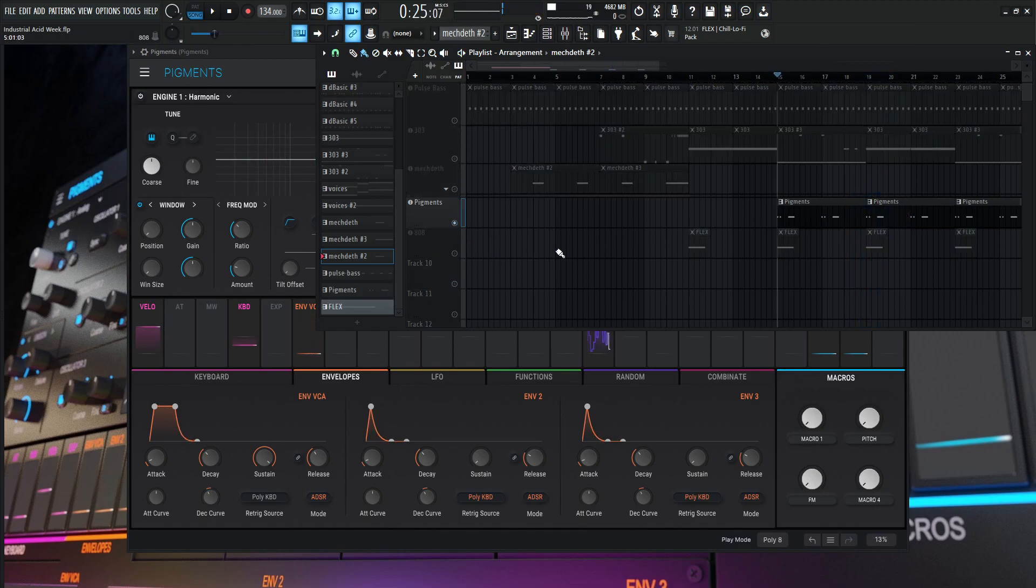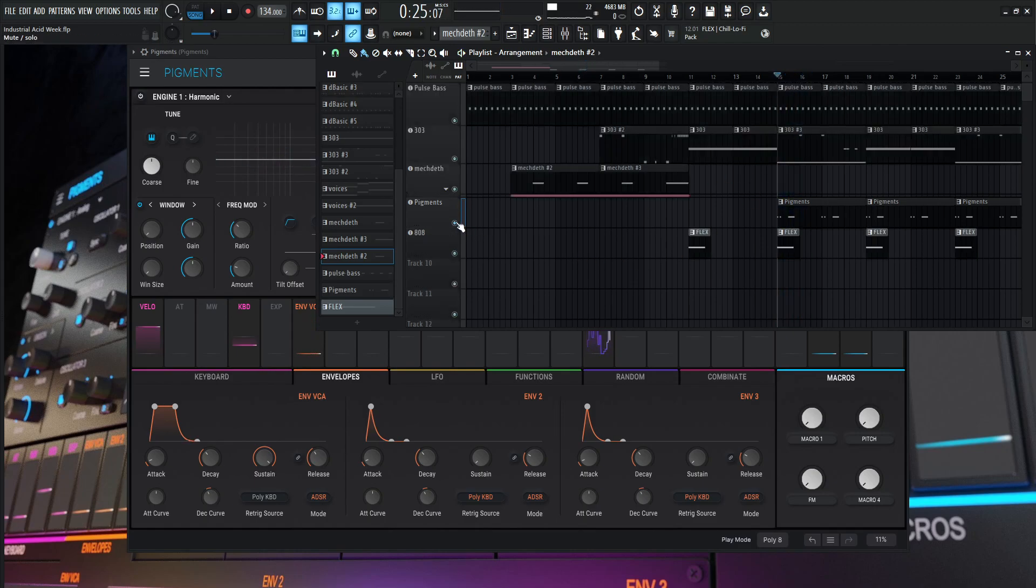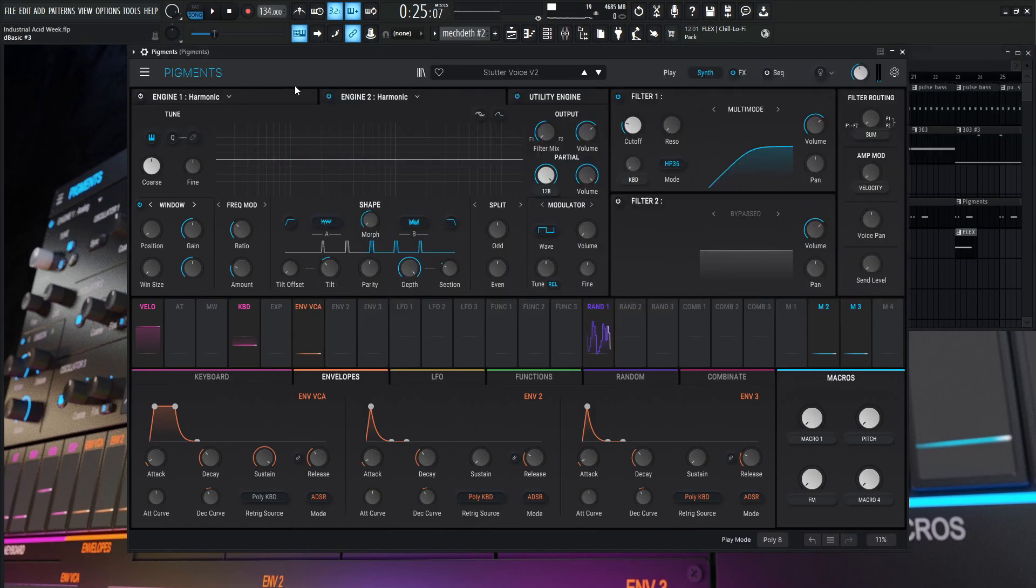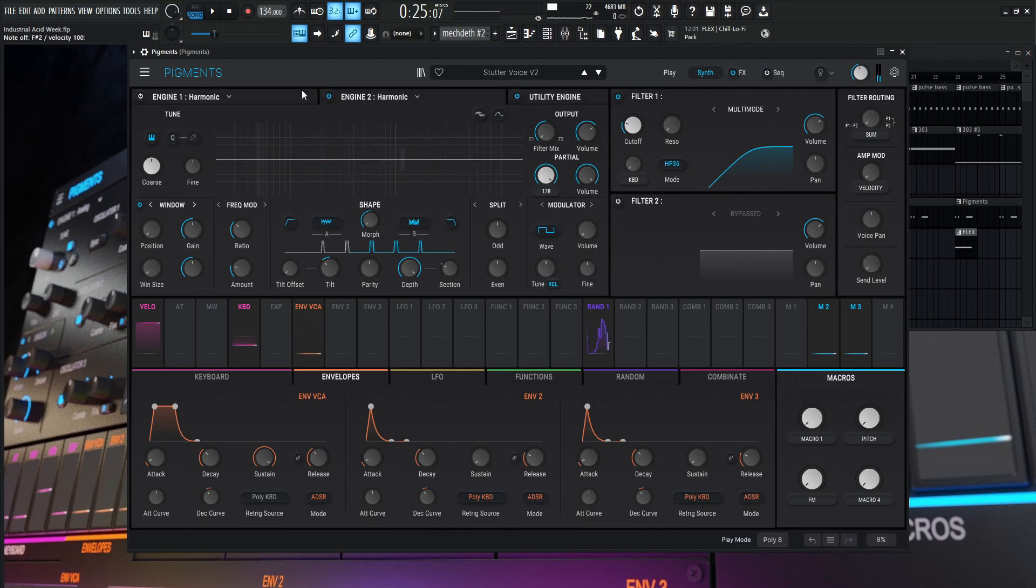And soloed it would sound something like this. And if we played this pass by itself, it almost has a formant type of filter. And as you can see, we're actually not using the formant filter at all.